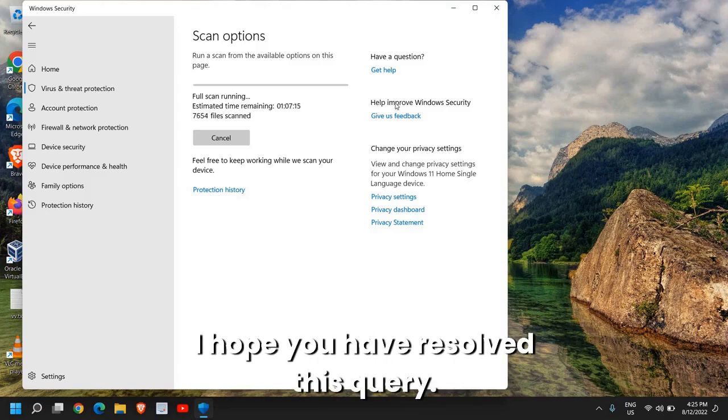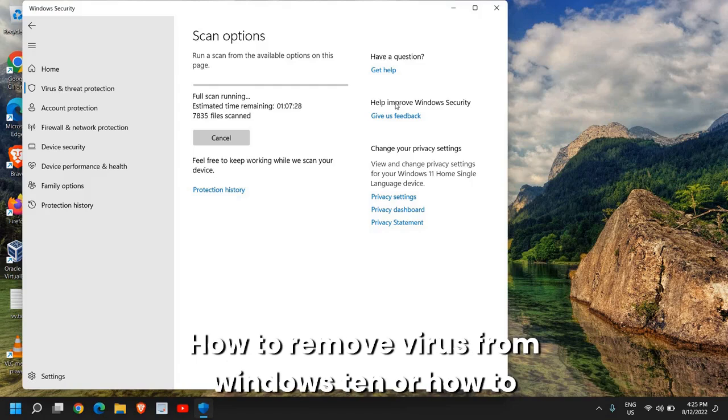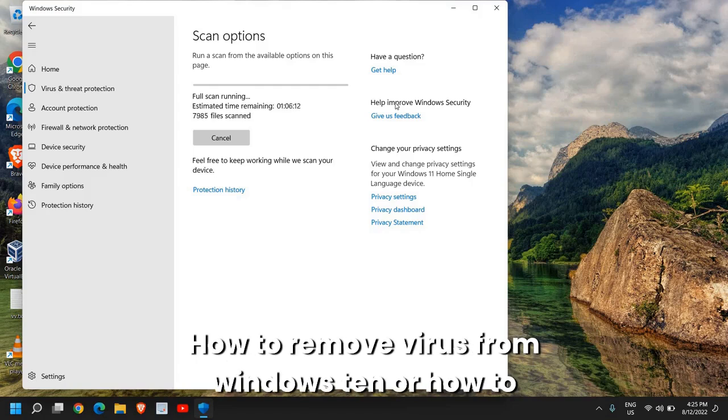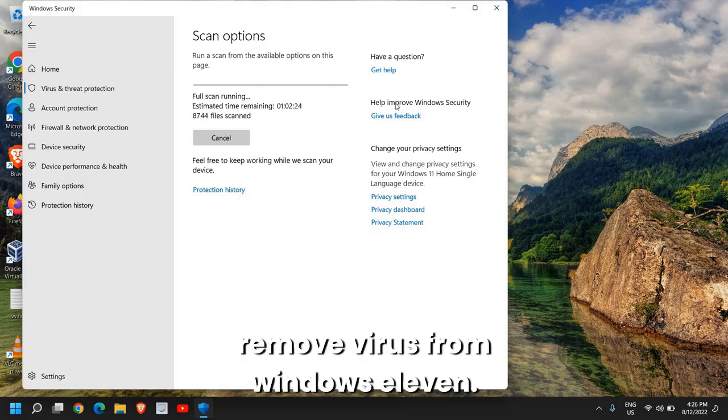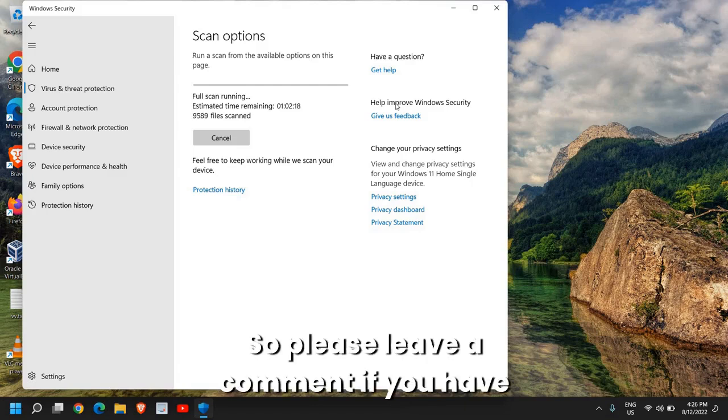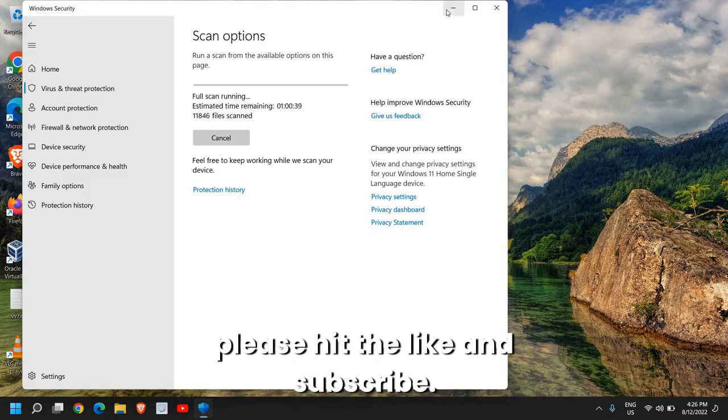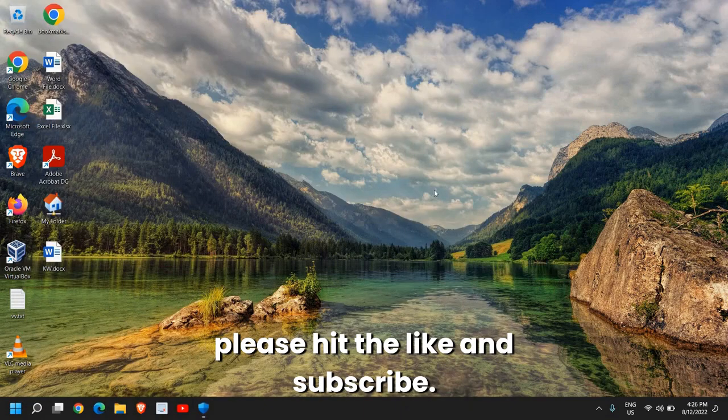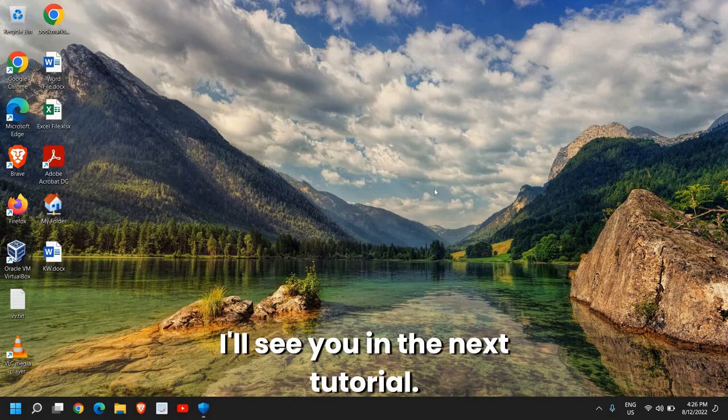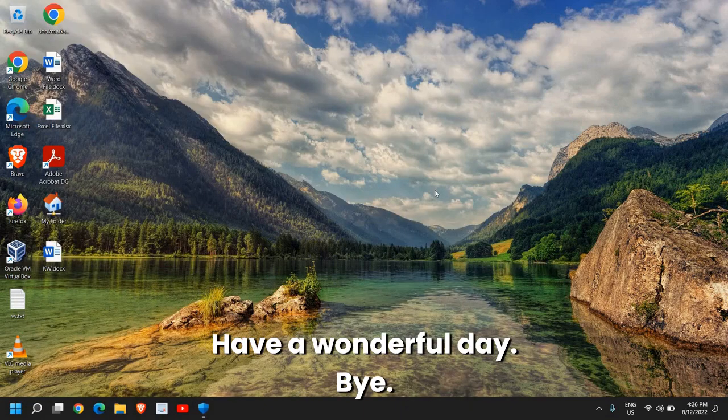I hope you have resolved this query: how to remove virus from Windows 10 or how to remove virus from Windows 11. Please leave a comment if you have successfully fixed the problem and please hit the like and subscribe. I'll see you in the next tutorial. Have a wonderful day!